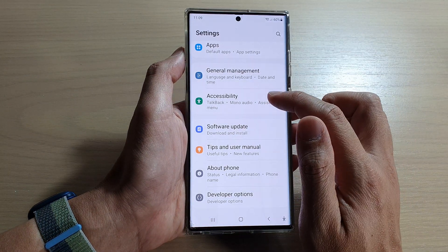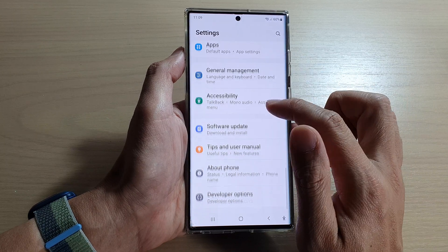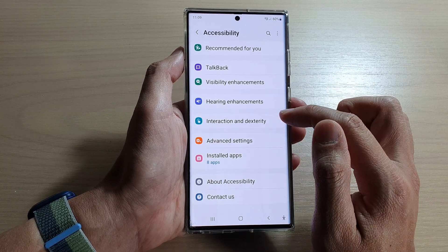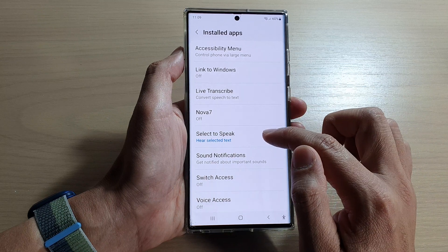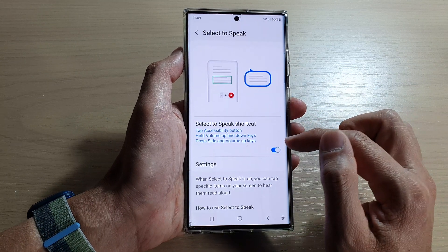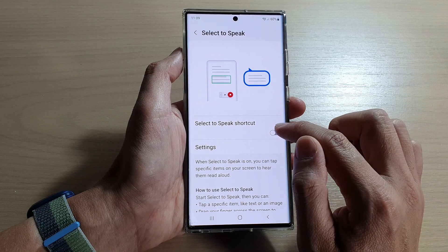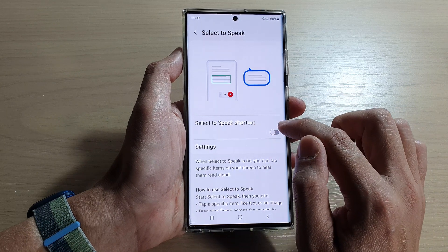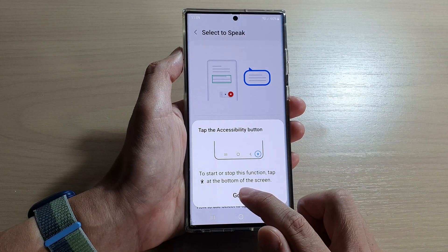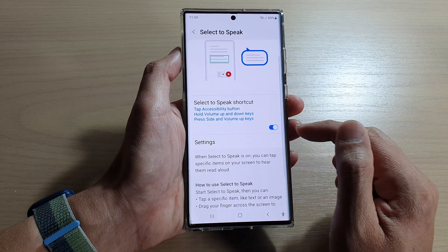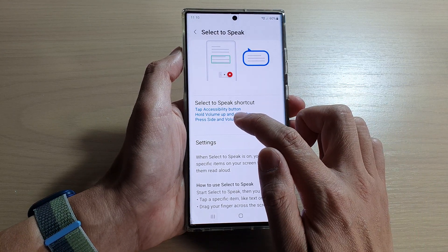In Settings, tap on Accessibility, then scroll down and tap on installed apps, and then tap on Select to Speak. In here you want to tap on the Select to Speak shortcut, then tap on Allow, tap on OK, make sure it is turned on, and then tap on the left-hand side panel.